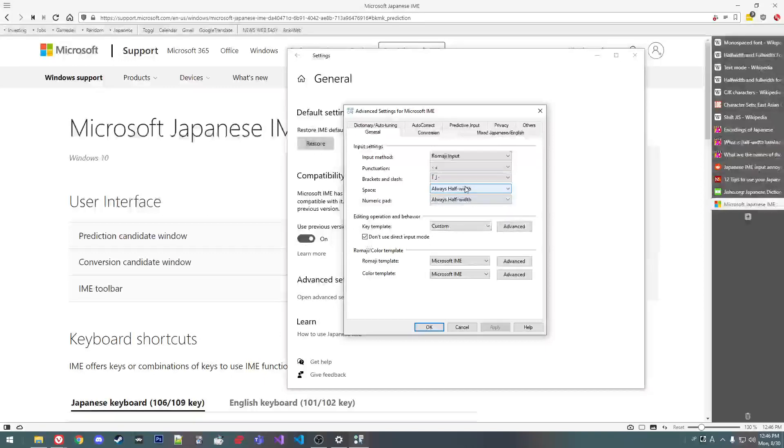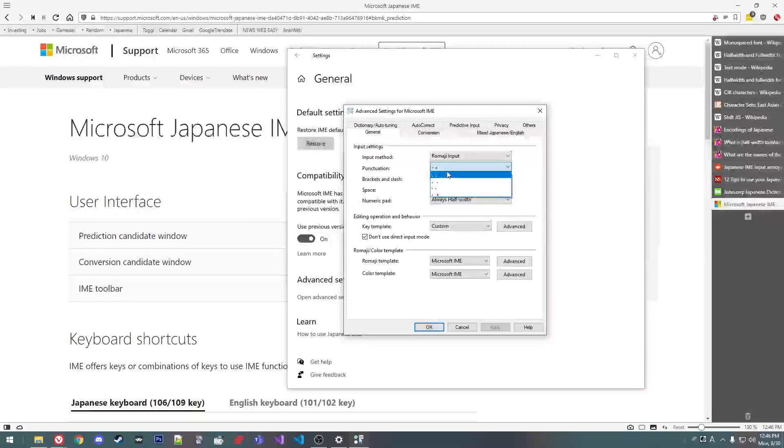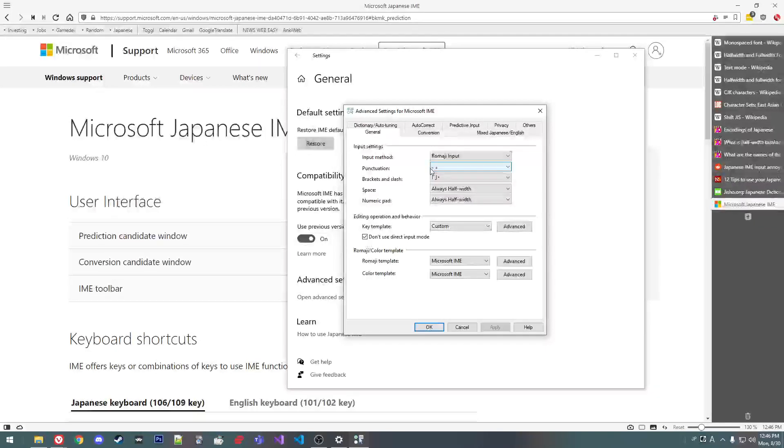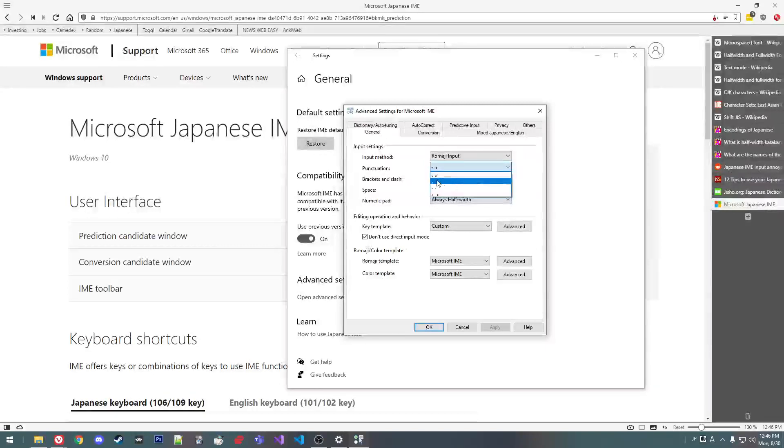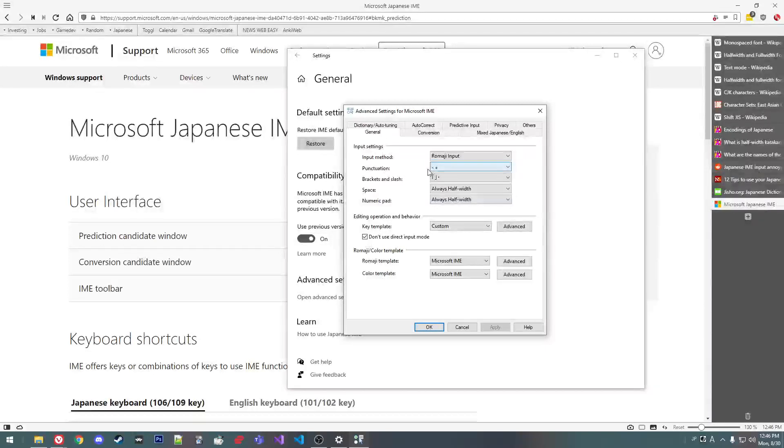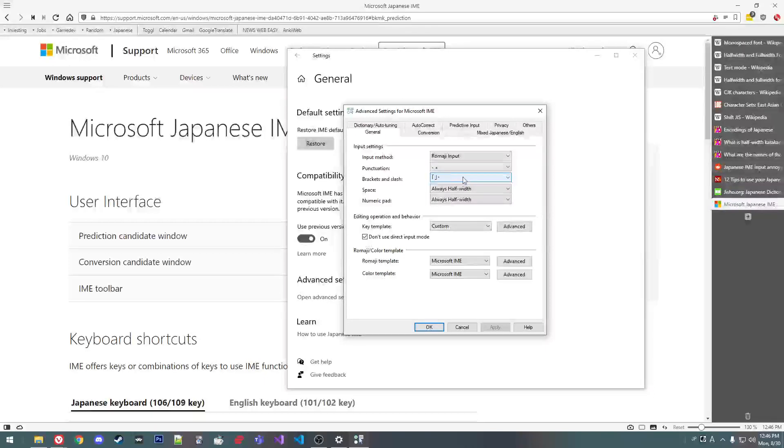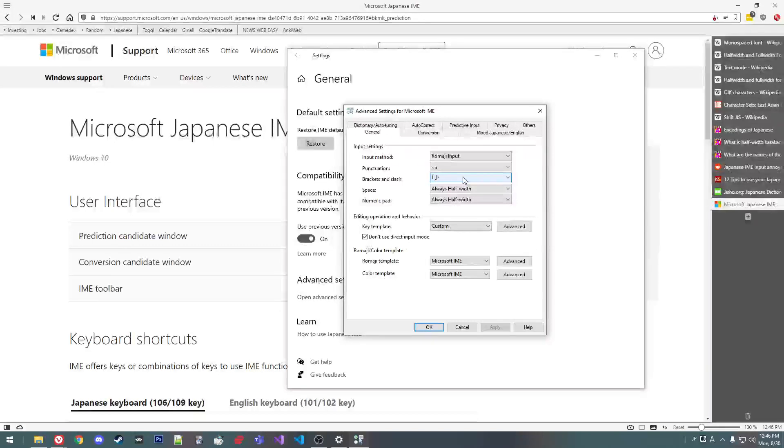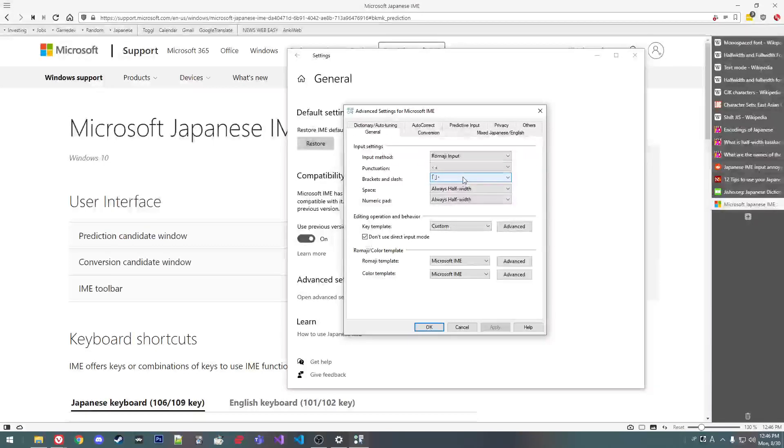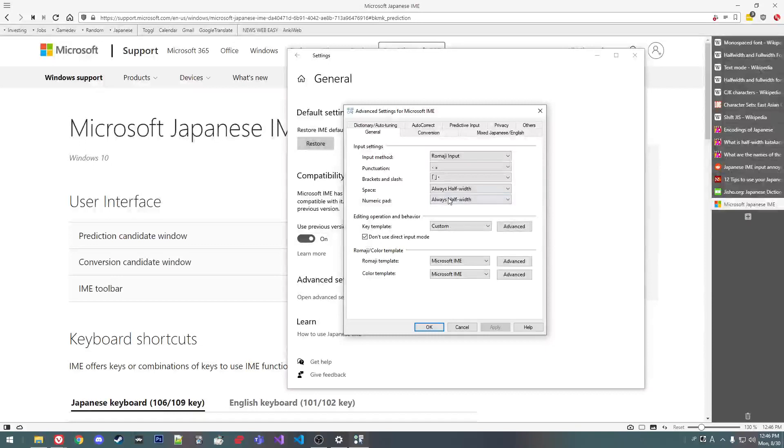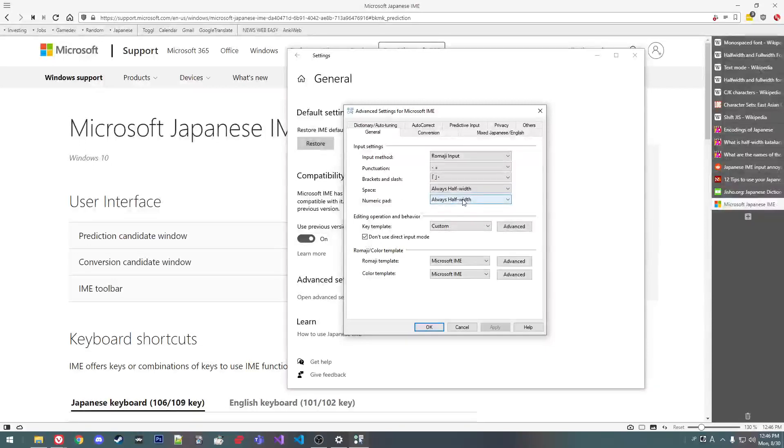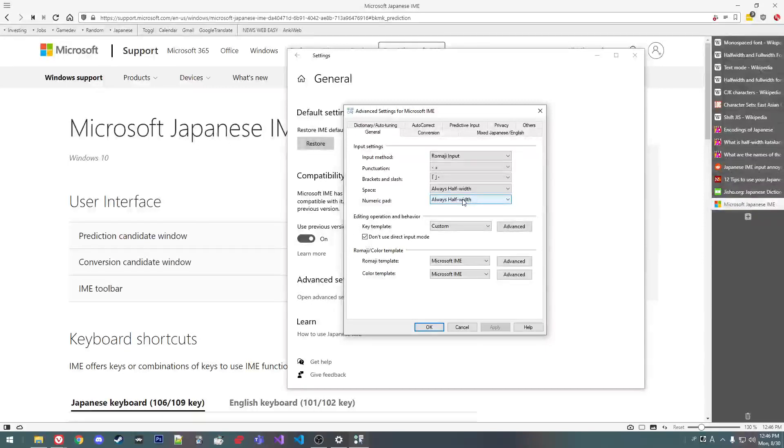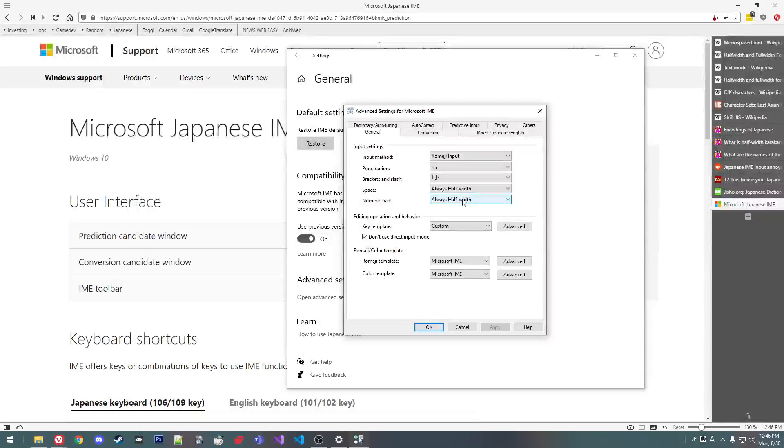I guess also like, it's a reminder that these are like full width characters. If you accidentally type a full width period, it'll look the same as a half width or like alphanumeric period. But it'll look strange, like the spacing on it will look strange because it's full width and not half width. I set space and numeric pad to be always half width. For some reason you can't change the default number keys to be always half width.